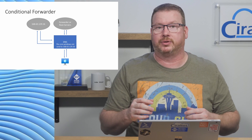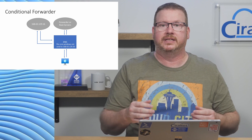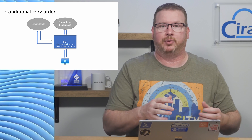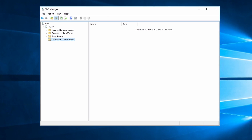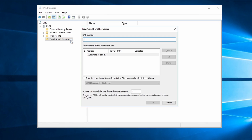Let's set up a conditional forwarder on the domain controller. This domain controller is also a DNS server and is on the same VNet as the private endpoint. In Windows AD DNS we'll add a conditional forwarder. The domain is file.core.windows.net. If we were doing blob storage it would be blob.core.windows.net — cosmos DB, Azure SQL will all have different domain names. Any query for file.core.windows.net will be forwarded to 168.63.129.16, the wire server IP.